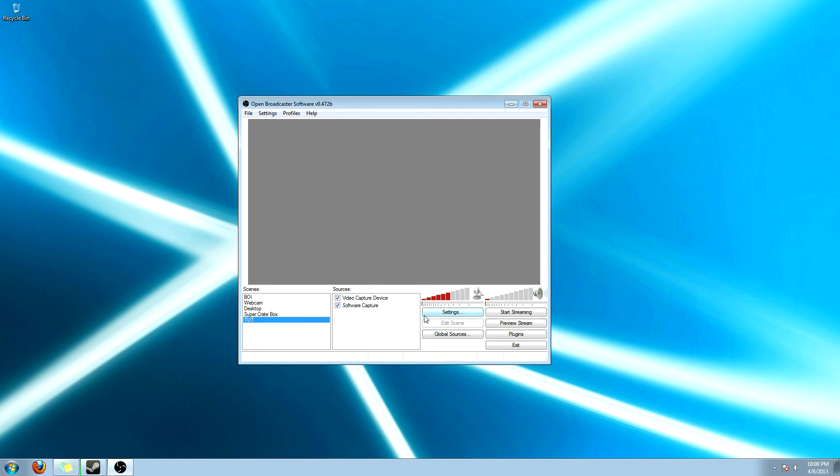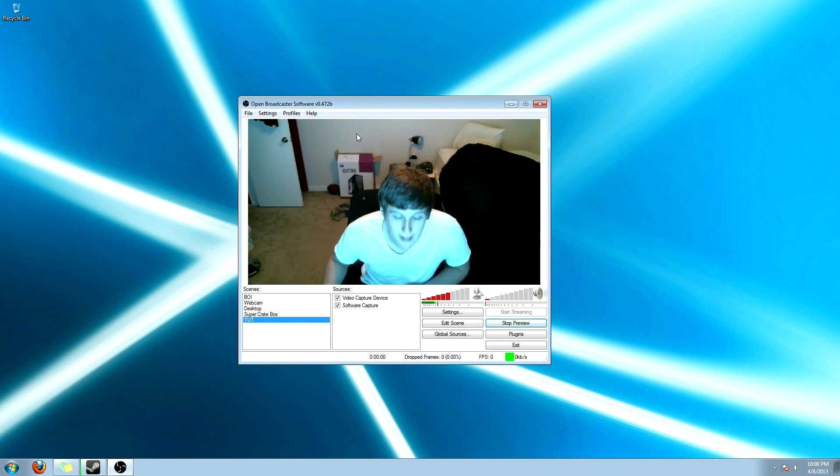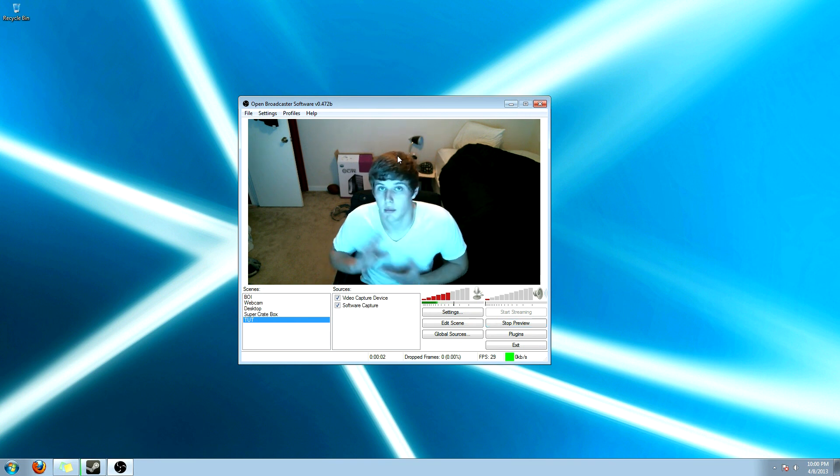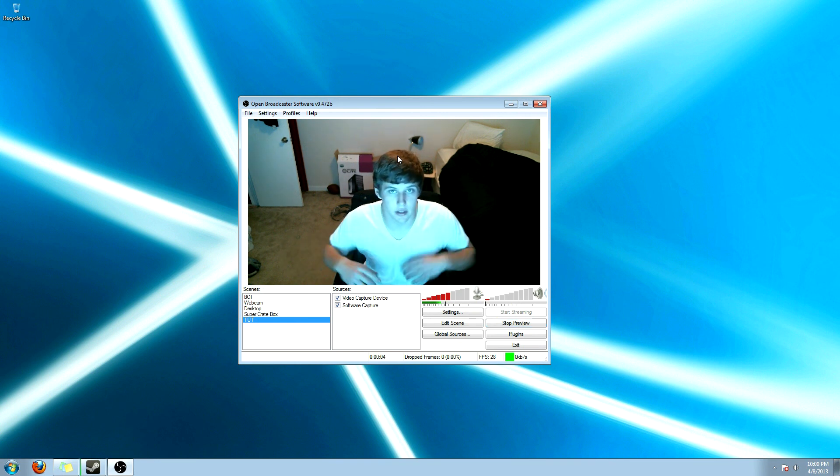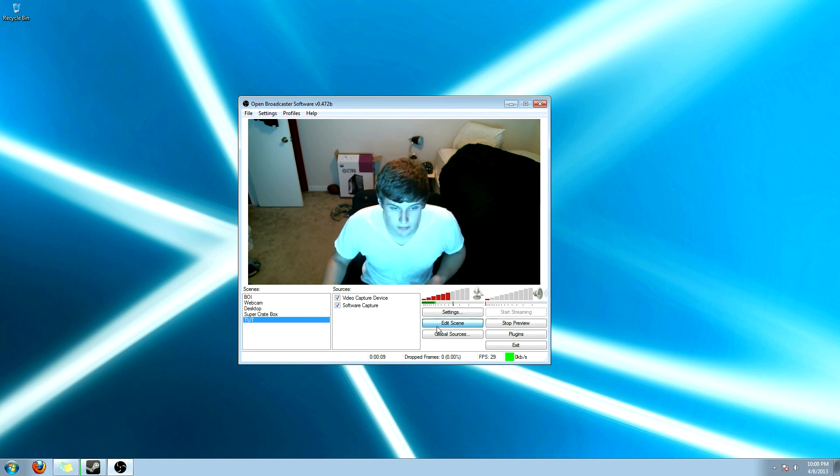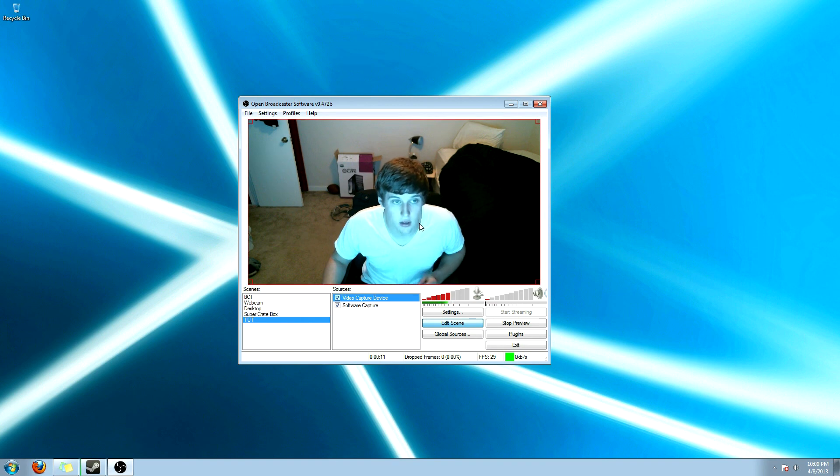Now, if you want to preview what it looks like, go ahead and click the preview stream. And this is going to pop up. Now, as you can see, I'm big on this and it's covering the whole entire desktop. So, what you're going to do is you're going to click on edit scene.